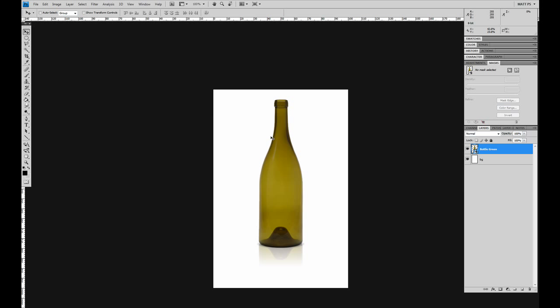So that's a tutorial on cutting out a bottle for a product website, or anything else. What you learned here should help you greatly in the future. Thank you.